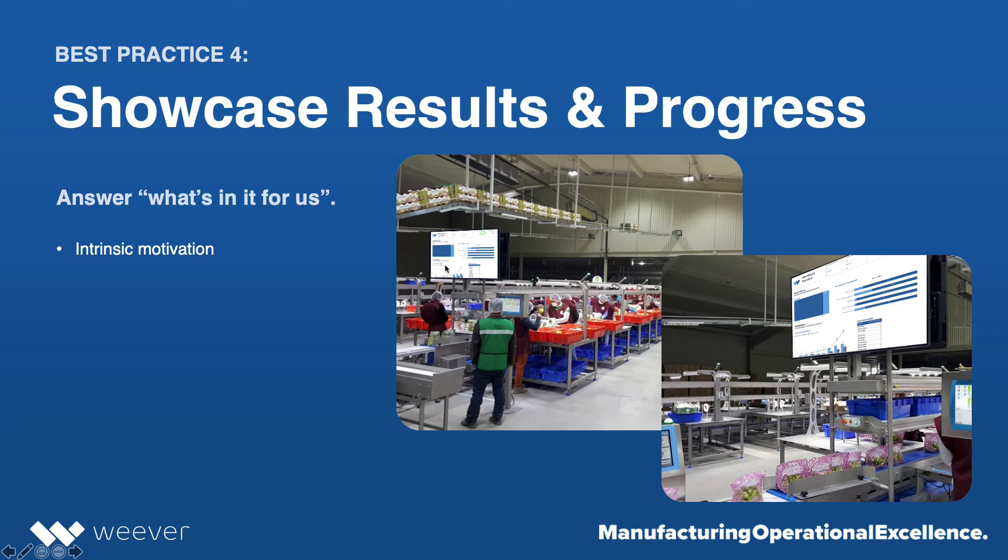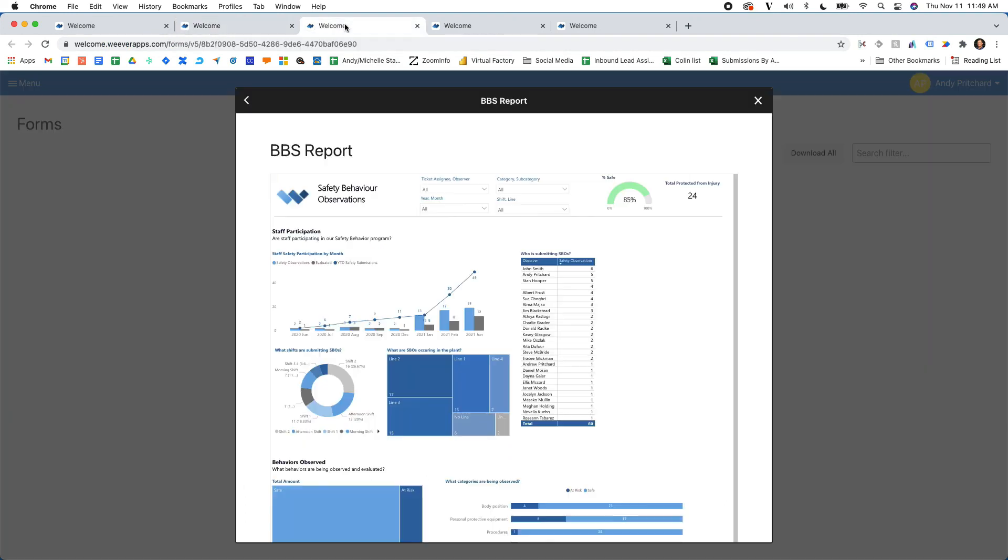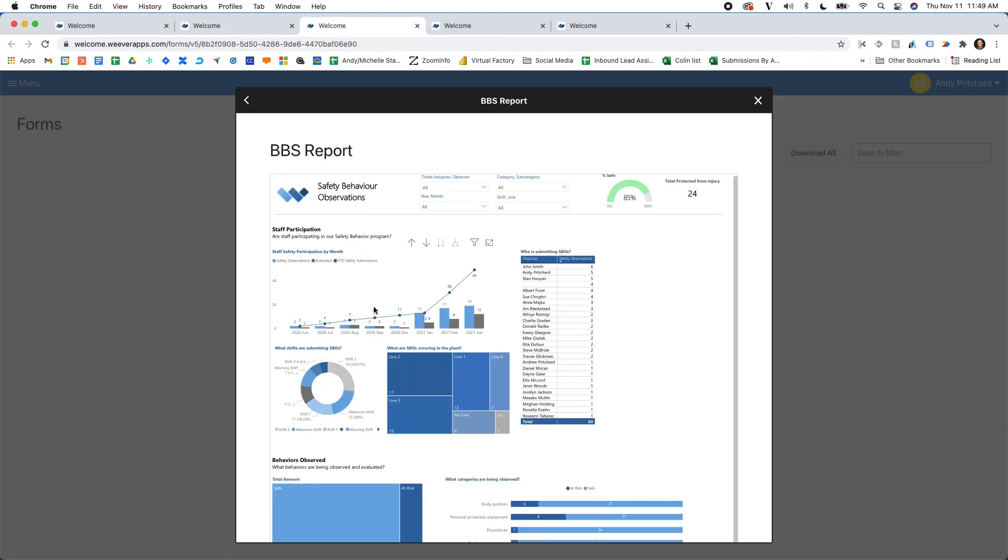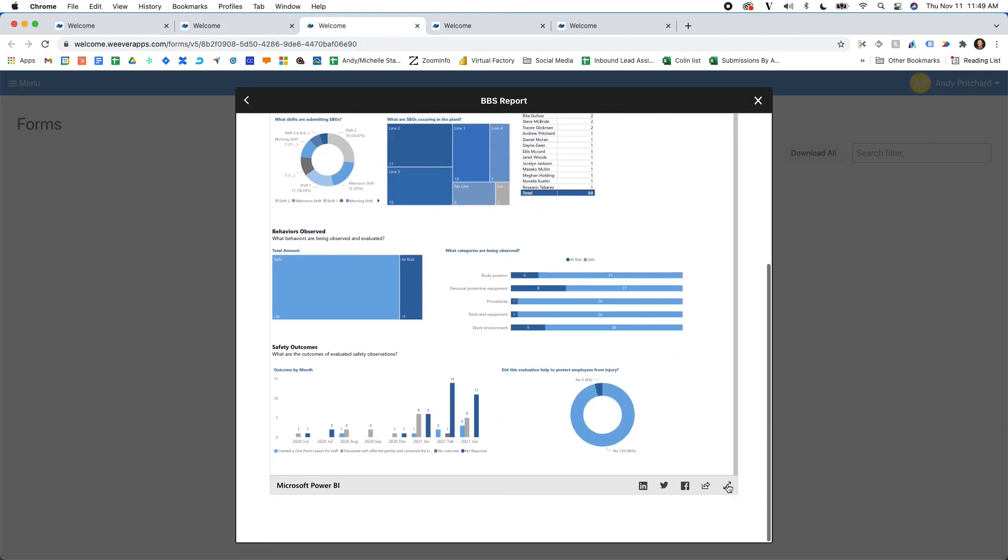So what a lot of our customers do is they have these TVs throughout the facility that can show KPI metrics around all sorts of things relating to the results and the progress of BBS.